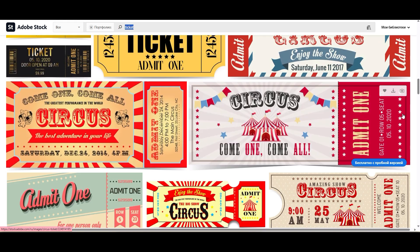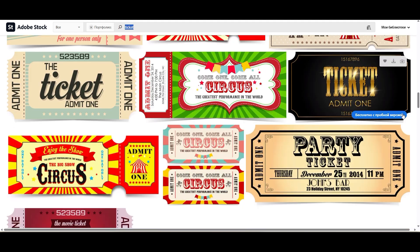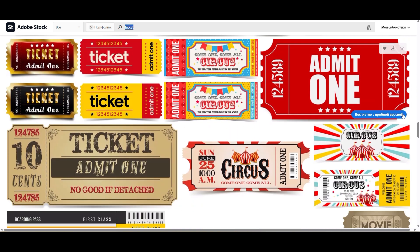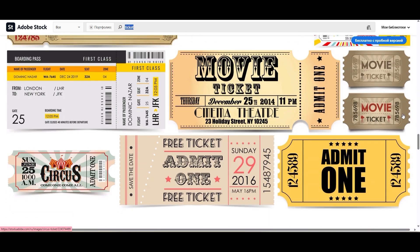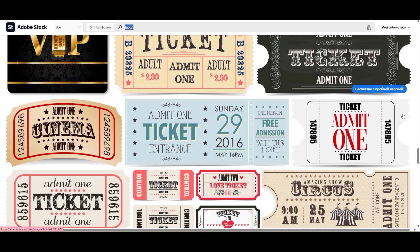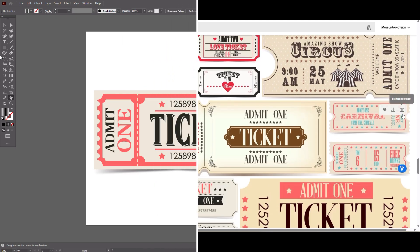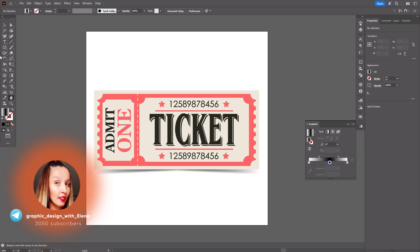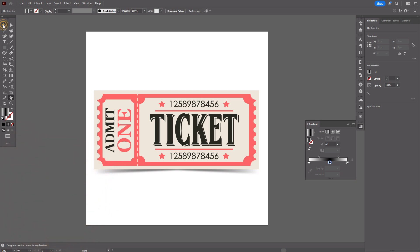If you want to see my portfolio a little closer, you can find the link below this video. Now let's go to Adobe Illustrator. If you want to see my last sales of this design and want to know why buyers need that ticket, I invite you to my Telegram channel — there you'll find posts about the ticket and my last sales.